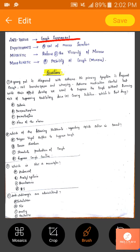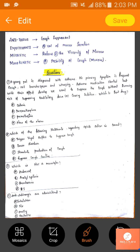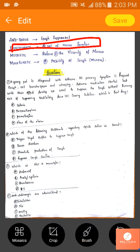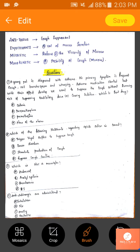Antitussives are cough suppressants — in one word, that is the definition. They inhibit the tussle impulses. Now coming to expectorants: expectorants will increase the mucal secretions.